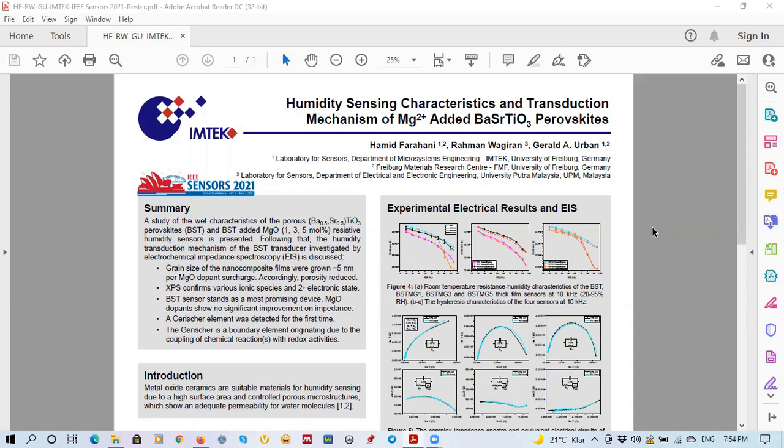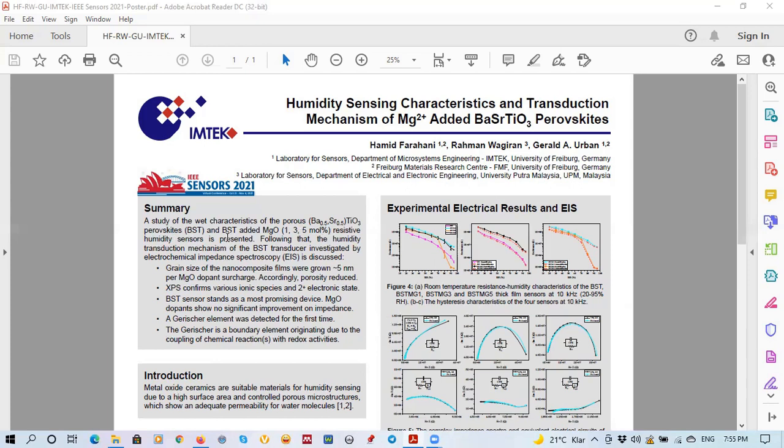The study starts with the humidity sensing investigation of the porous barium-strontium-titanium oxide perovskites and addition of the magnesium oxide with 1, 3, and 5 mole percentage concentration on the resistive type humidity sensors. Following this, the humidity sensing mechanism of the main materials as the barium-strontium-titanium oxide transducers also investigated by electrochemical impedance spectroscopy technique.